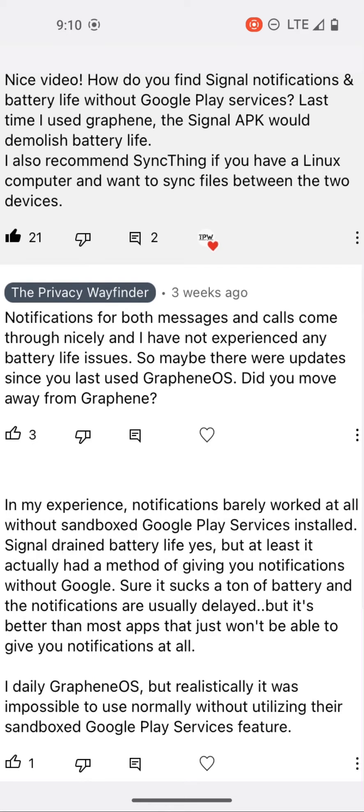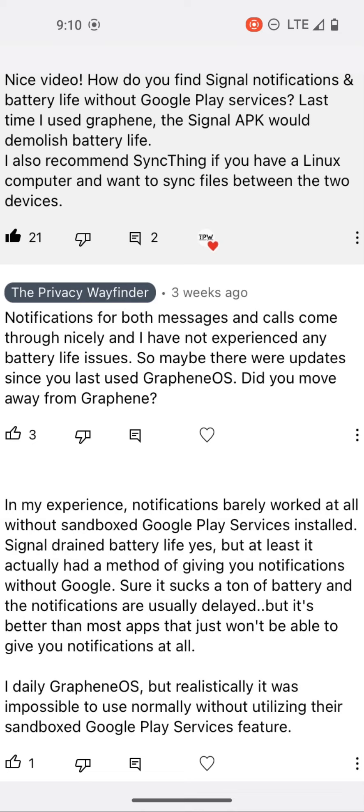How do you find signal notifications and battery life without Google Play services? Last time I used Graphene, the Signal APK would demolish battery life.